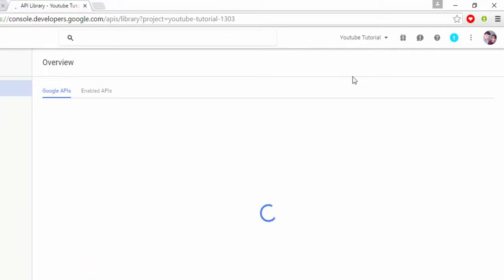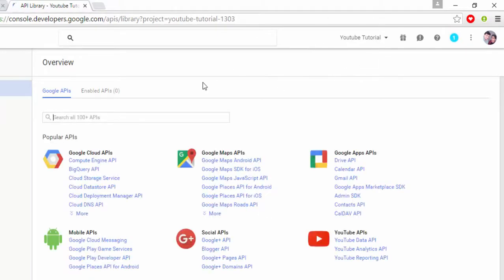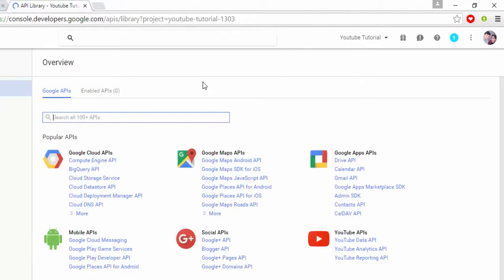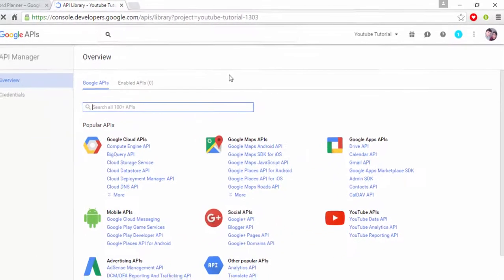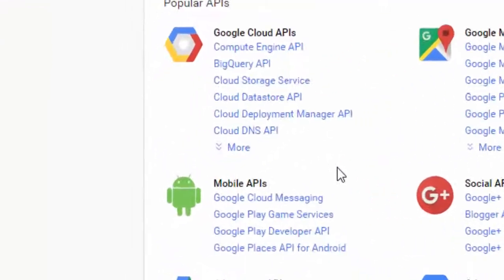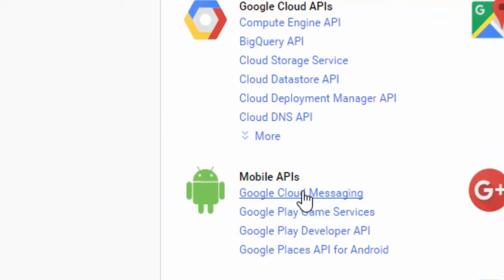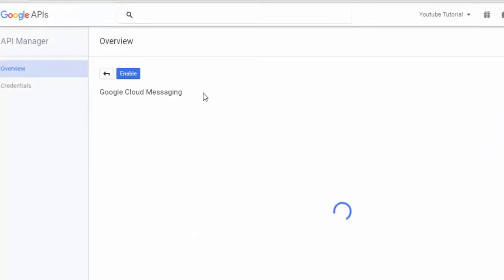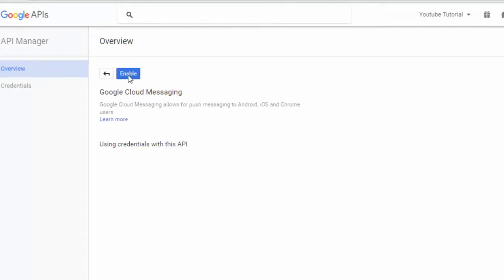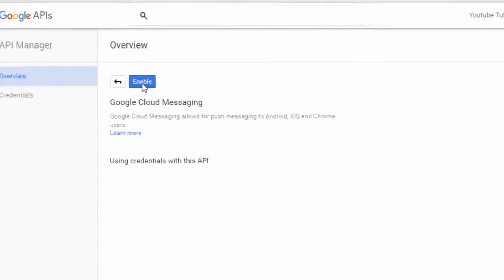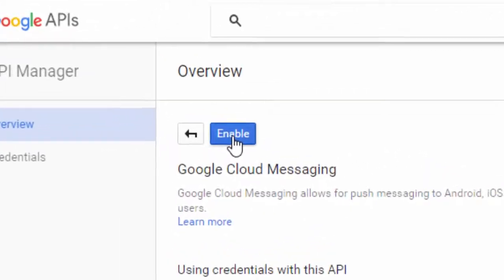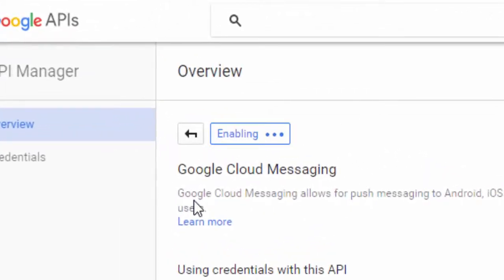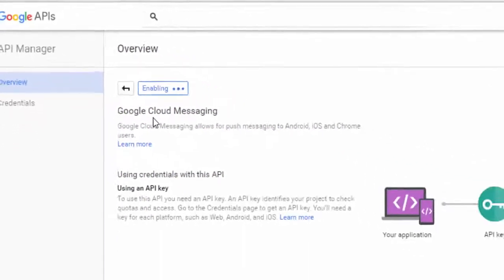So now our project has been created. And now the step comes to enable Google Cloud Messaging to get our API key. So click on this Google Cloud Messaging button. So this is the project again, you can see your enable button. You have to click on this button so it will be enabled. So now it is enabling it.